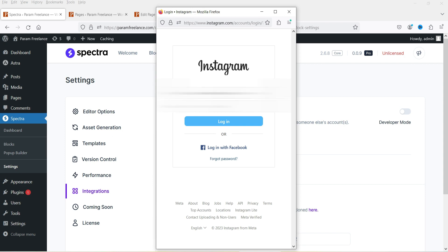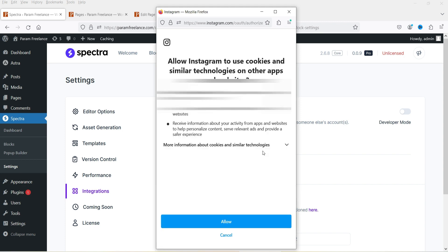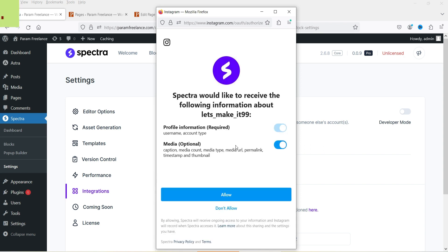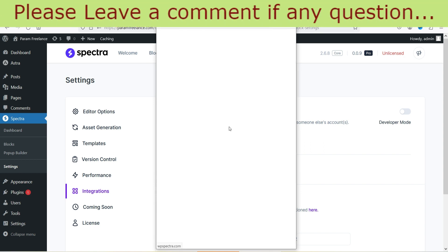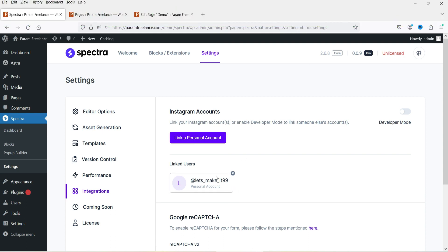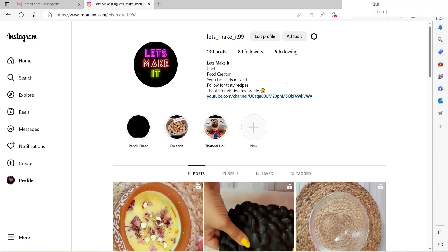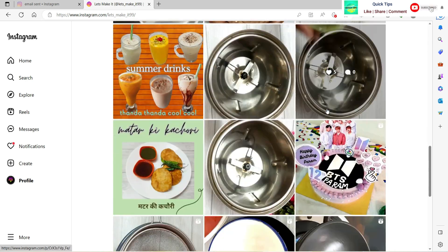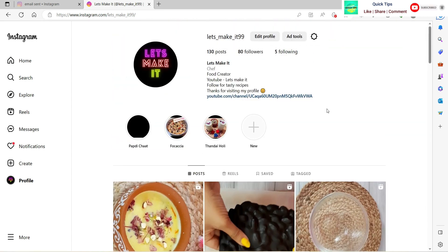Log in to the Instagram account, click Login, then allow Instagram to use cookies and similar technologies — click Allow. It shows that the user is linked. This is the Instagram account that I'm going to link on this website and I'll show the Instagram feed on the WordPress website.